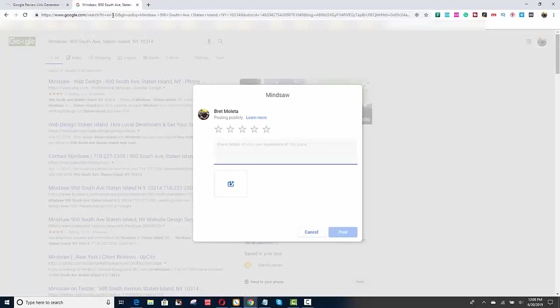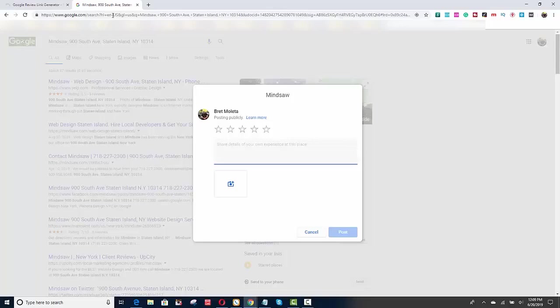And what this does is it just goes right to your review page. So if somebody, you could text this link to someone. So for example, email it to yourself, copy the link and then text it to your clients. And you're going to ask them for a review.